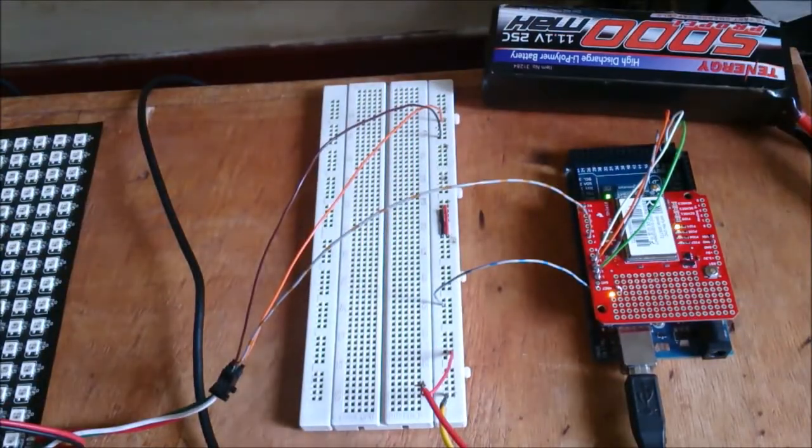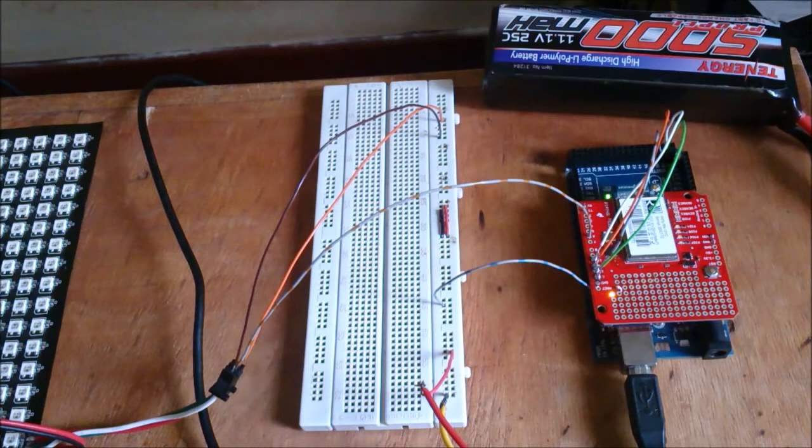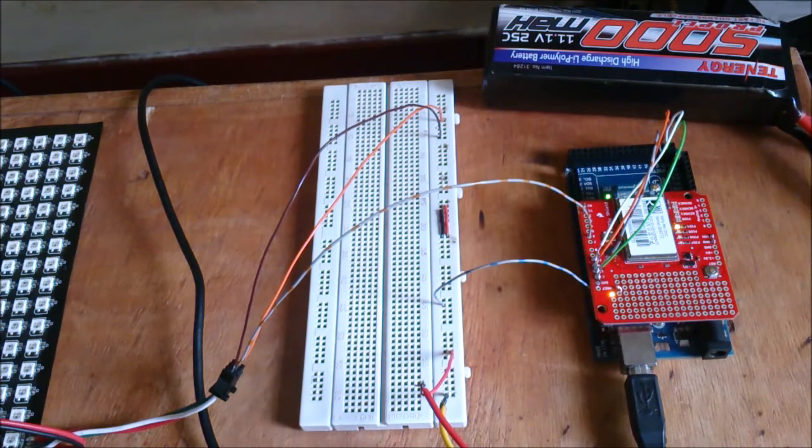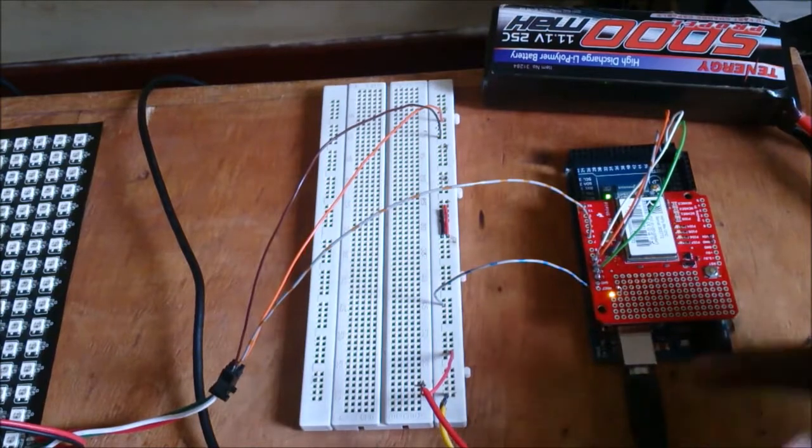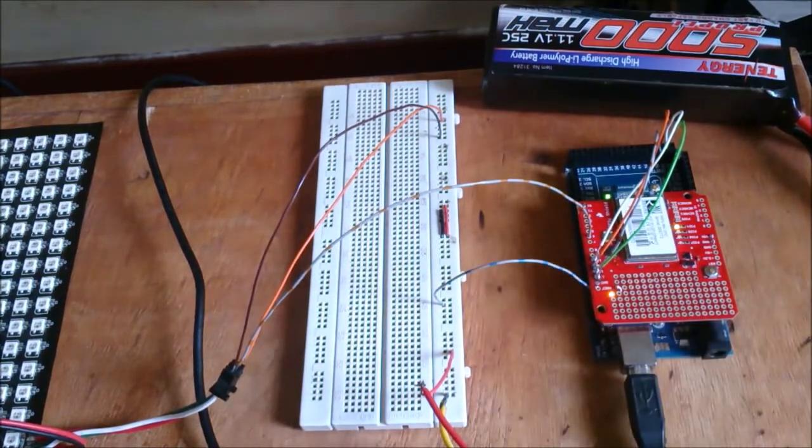I've already connected the power. I'm powering the Neopixel matrix with the LiPo battery and the Arduino via the USB cable.